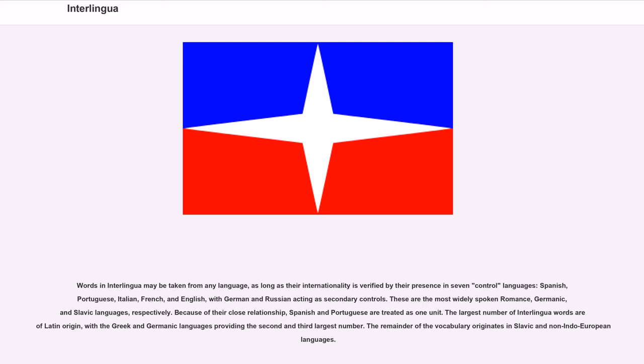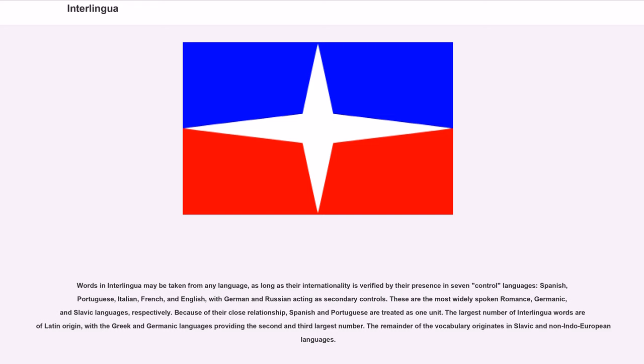Words in Interlingua may be taken from any language, as long as their internationality is verified by their presence in seven control languages: Spanish, Portuguese, Italian, French, and English, with German and Russian acting as secondary controls. These are the most widely spoken Romance, Germanic, and Slavic languages, respectively. Because of their close relationship, Spanish and Portuguese are treated as one unit. The largest number of Interlingua words are of Latin origin, with the Greek and Germanic languages providing the second and third largest number. The remainder of the vocabulary originates in Slavic and non-Indo-European languages.